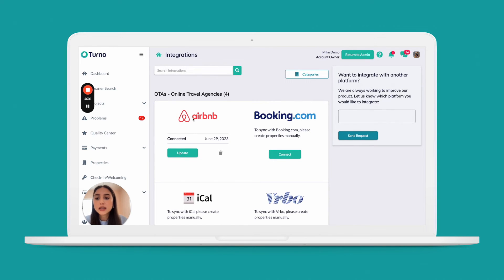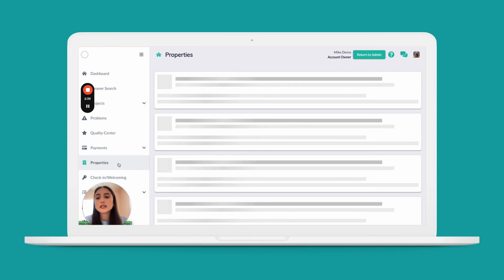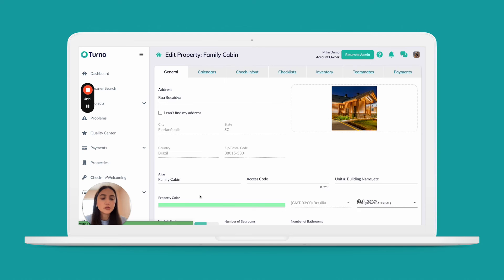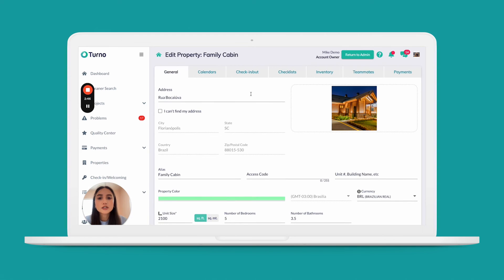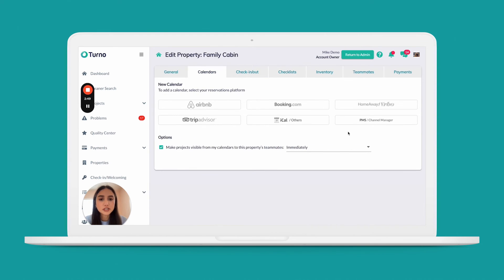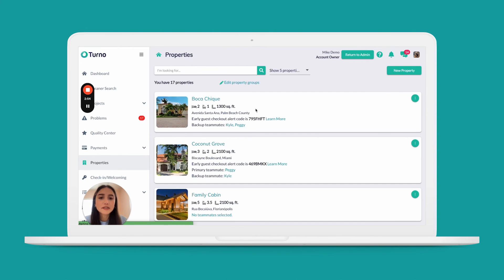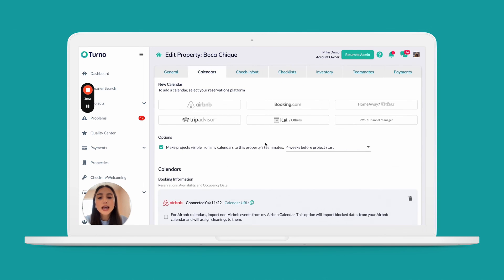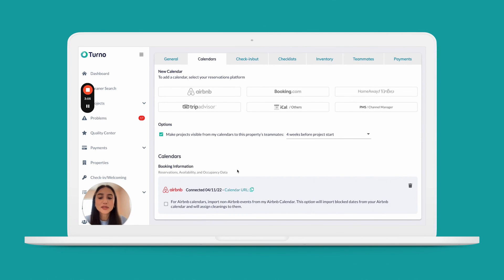Once you've integrated from this page, a good way to double check is by coming into the Properties tab and clicking into the properties that you have just pulled through. You should see a full list of all of the properties you just connected. You should be able to tell if you did it correctly, because here under the Calendars tab should be all of the booking sites that you just integrated with. If it's your channel manager, they'll have that name here; otherwise, it'll be split up by the different booking sites you've connected with.